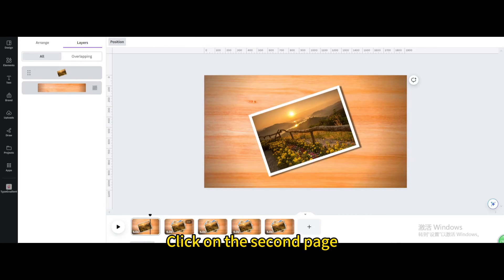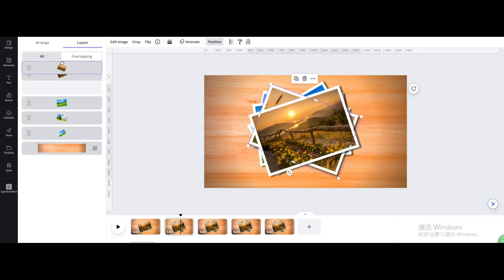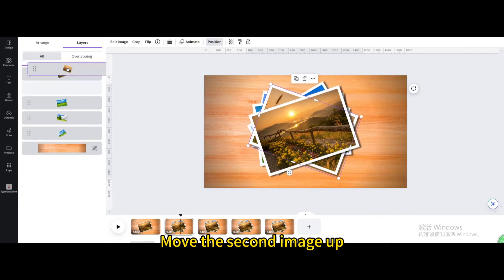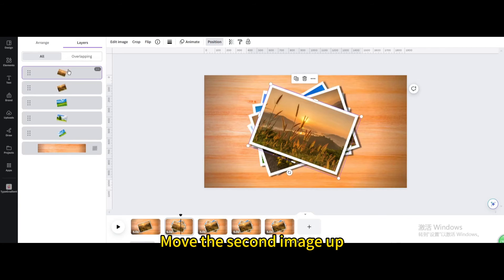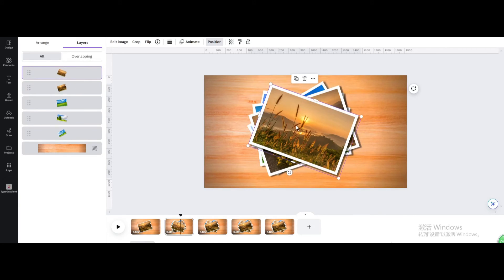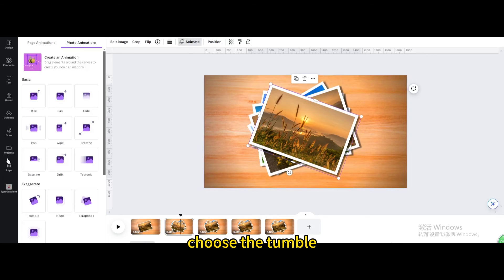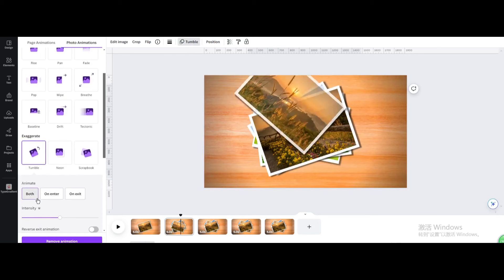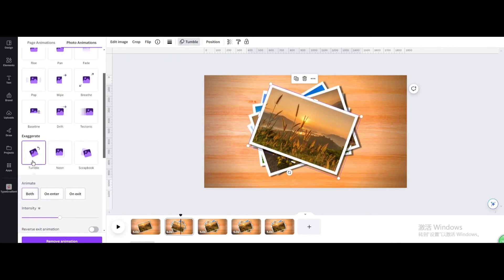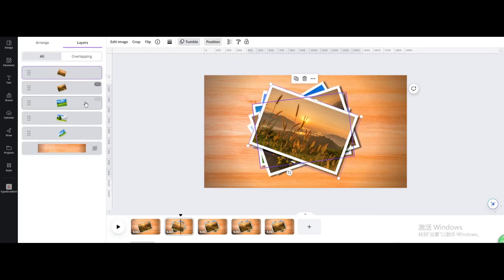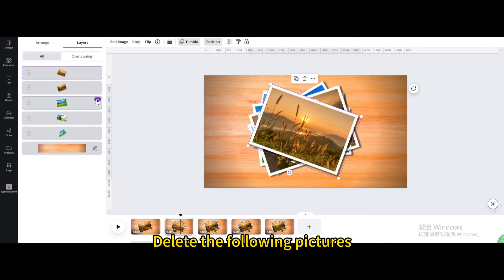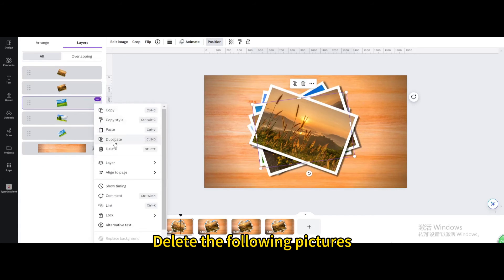Click on the second page. Go to position, then layers. Move the second image up. Go to animate and choose the tumble animation. Delete the following pictures on this page.